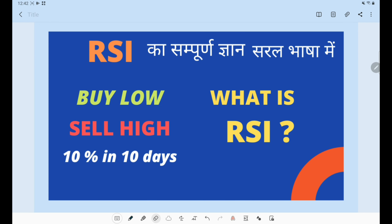Today we are going to talk about an indicator that you will use in your trading system. You can call this indicator an oscillator. It is called RSI. It is a chart-based tool that I am going to teach you today.